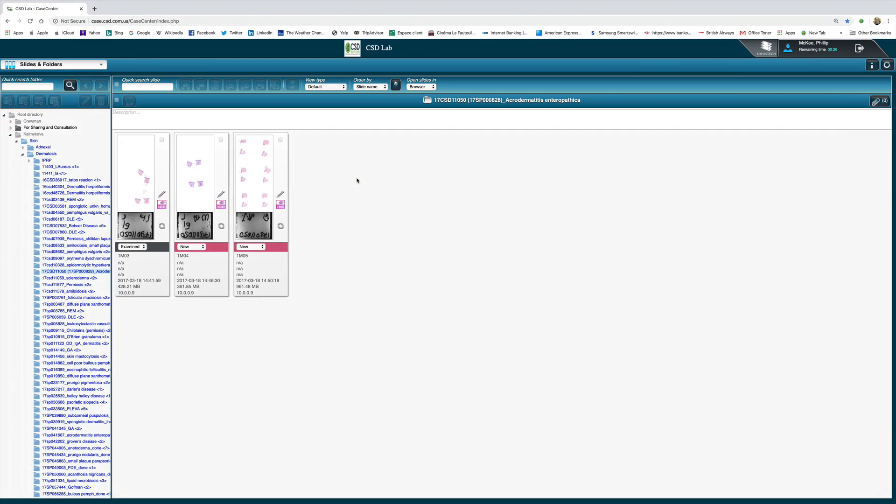In this short video I'm going to show you two cases of acrodermatitis enteropathica which Antonina Kamakova of CST Healthcare kindly shared with me. Now the histology of acrodermatitis enteropathica is one of those lesions which is instantly recognizable.